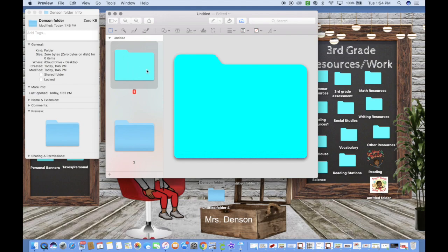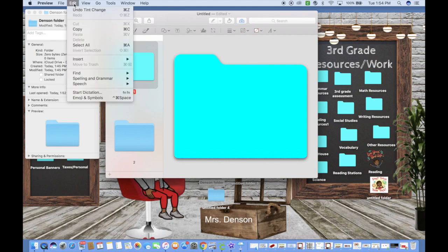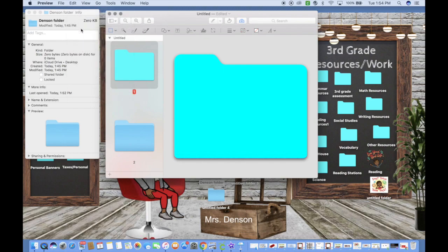Make sure you're over the image and copy it. There are two ways to copy: you can do Command+C, or you can go up to Edit and Copy.